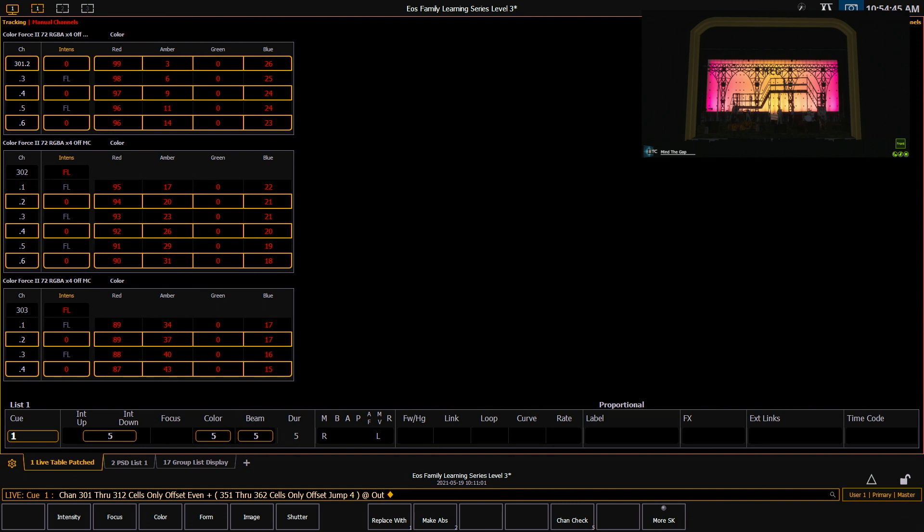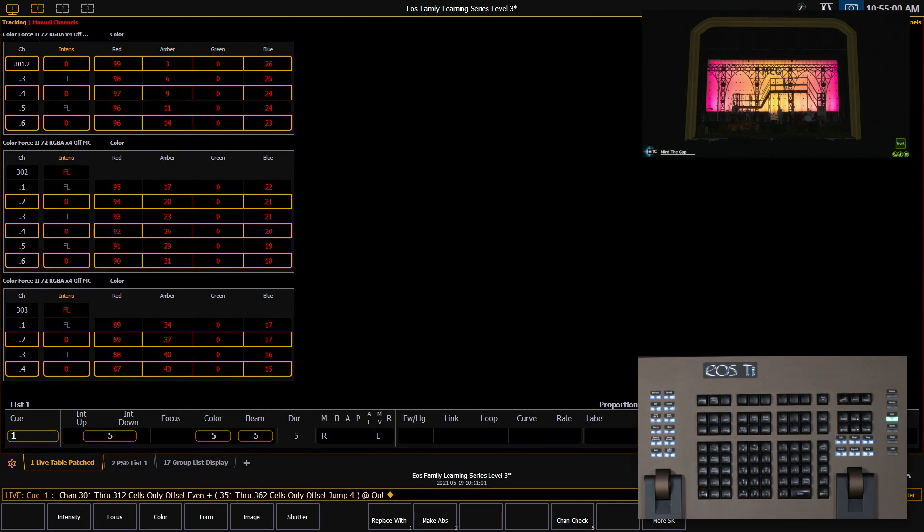You'll see on the top psychs I've grabbed every other fixture using the even modifier. And on the bottom psychs I've grabbed every fourth cell using the jump modifier. Let's go ahead and put those back to full for now.